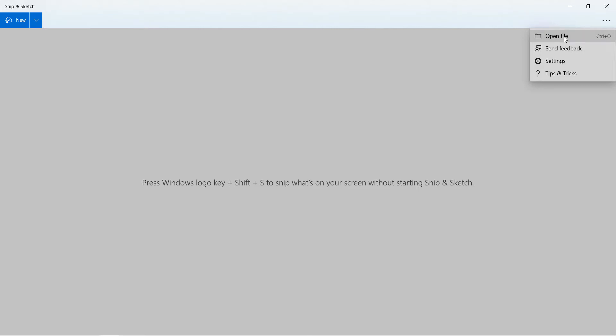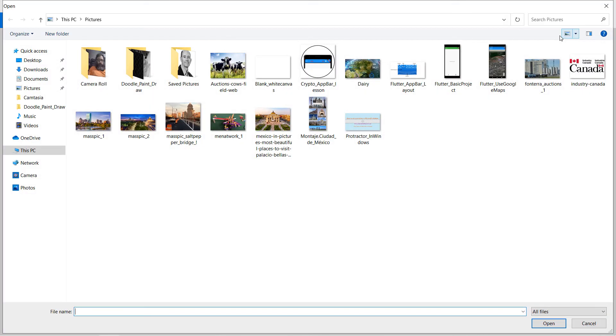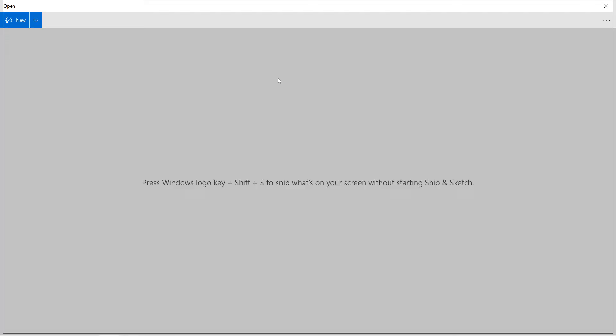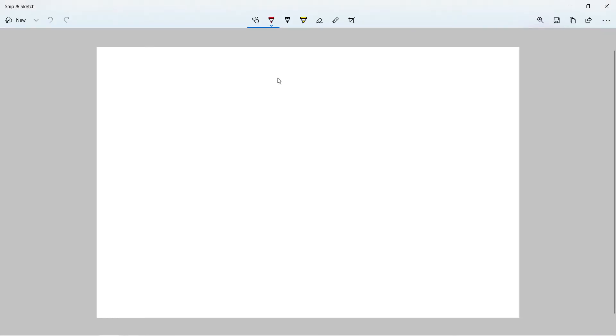So I can say open file and what I can do is I can see here I have it. There we go. So this becomes my starting point for all kind of drawing work or any kind of changes or drawings that I want to do on this canvas.